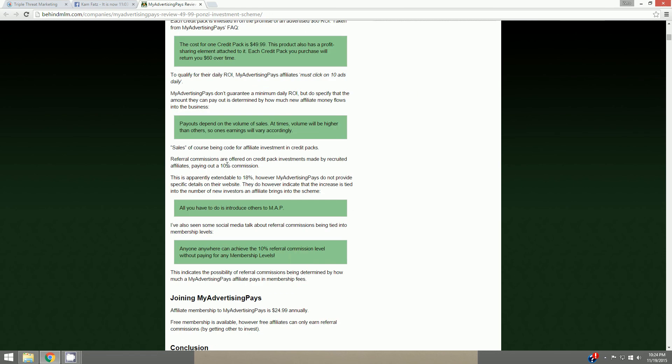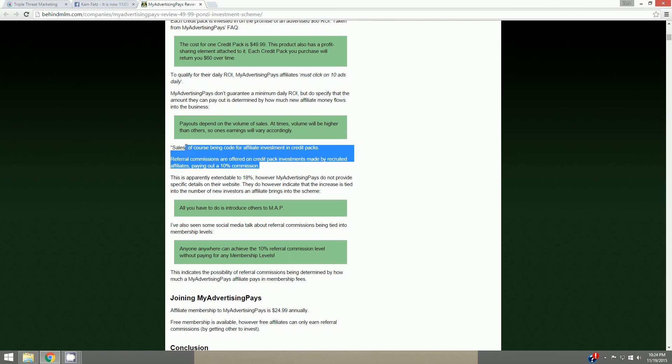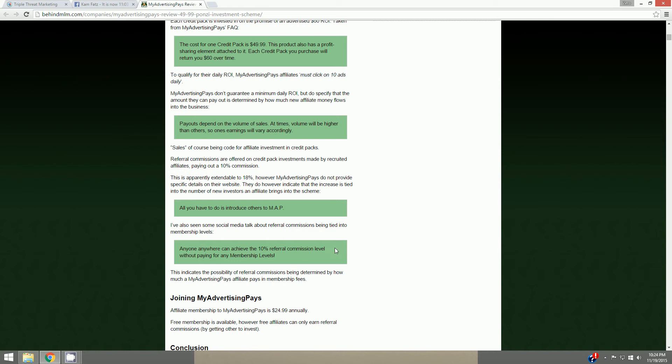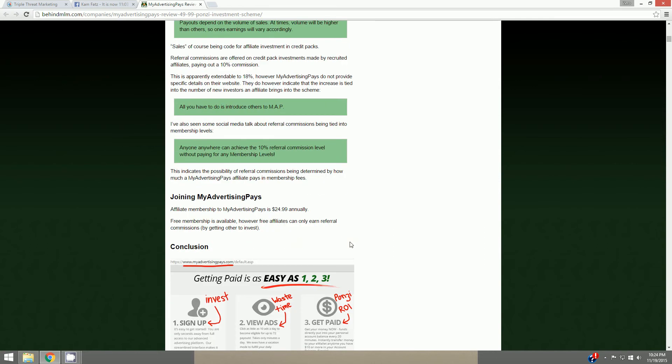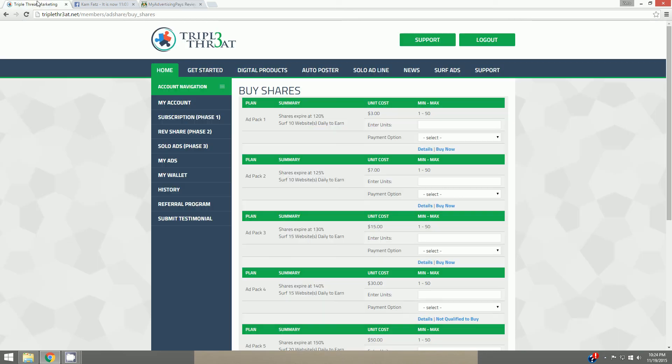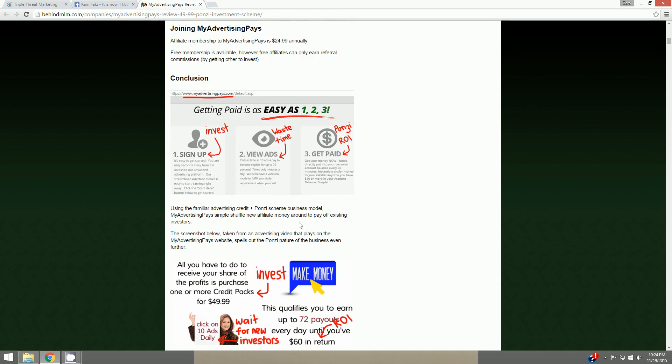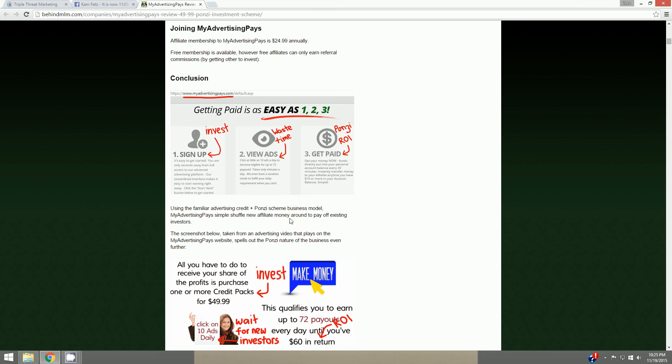Commission 10% over here is 50%, but still same premise. Advertising membership to My Advertising Pays is $24.99 annually. Affiliate membership I should say. Over here it's $10 a month. Free membership is available, however free affiliates can only earn referral commissions by getting others to invest. Conclusion: Getting paid is as easy as 1-2-3. Sign up, view ads, get paid. And they kind of put like a little thing up here that says invest, waste time, Ponzi ROI. Using the familiar advertising credit plus Ponzi scheme business model, My Advertising Pays simply shuffle new affiliate money around to pay off existing investors.